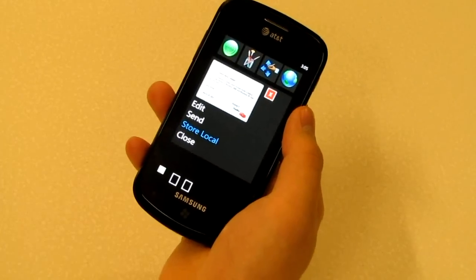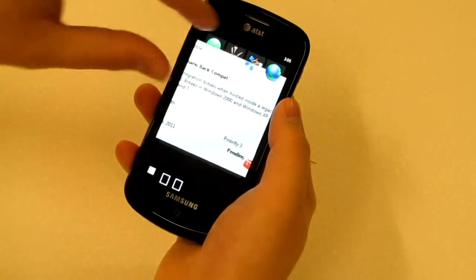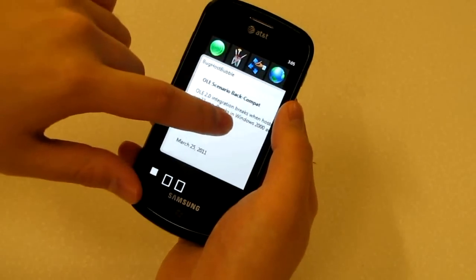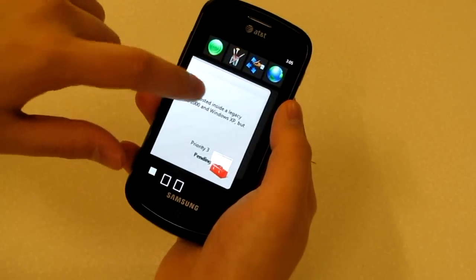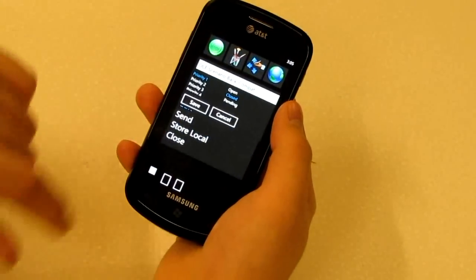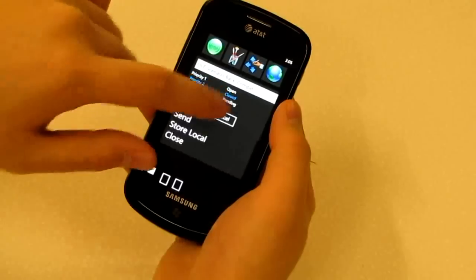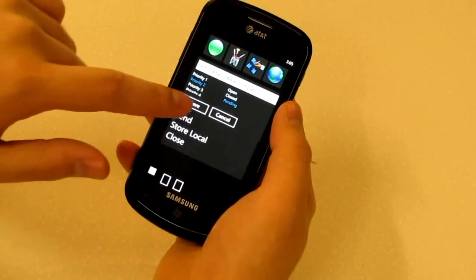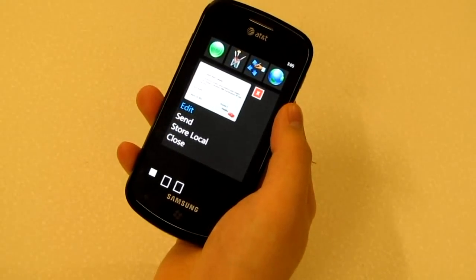Once the object has been transferred, the user can resize and manipulate it locally. In this case, it is a bug, and so the user chooses to edit its priority and status. The saved changes will be reflected on both the phone and shared display.